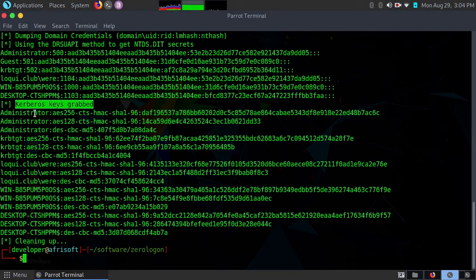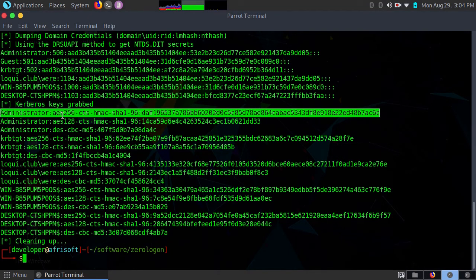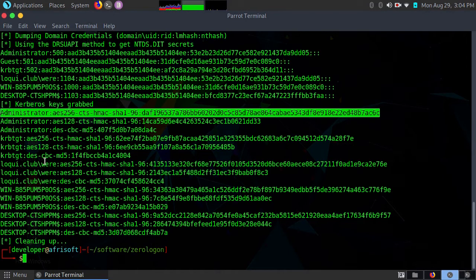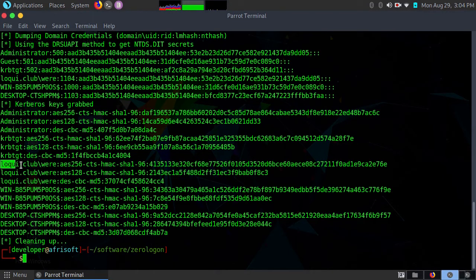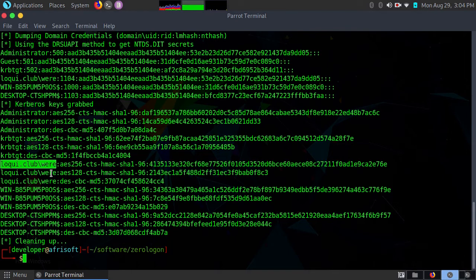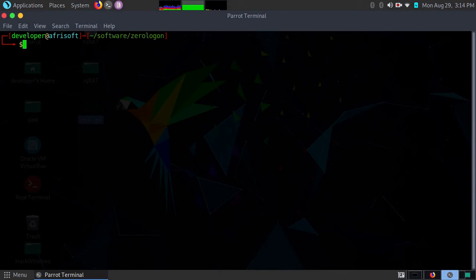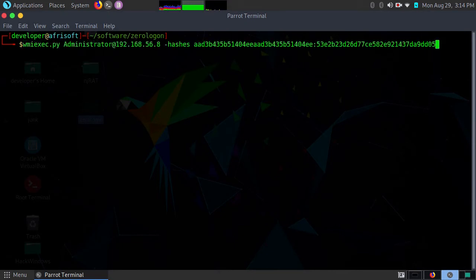We have the administrator, and if you look down here we also have another user called weary, but we are not going to log in with that user since we already have the admin. Just use the wmi exec to log in with the hash from the previous screen.